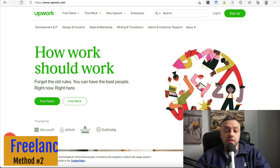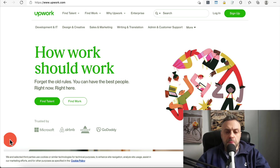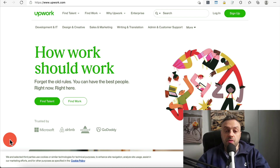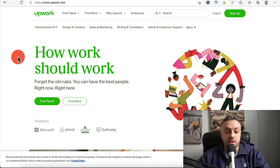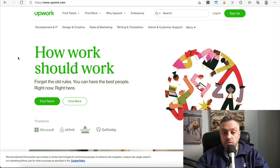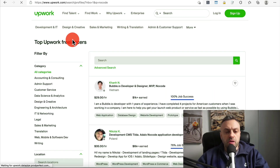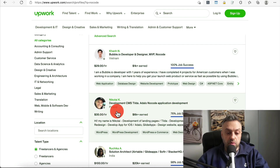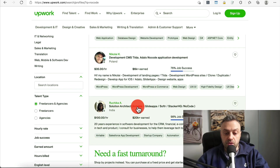The second way that you can make money with no code is by freelancing. There are a lot of sites where you can sell your services, advertise what you can do, and other people will hopefully hire you. For no-code work, there are people willing to pay a lot of money. Here we are at Upwork, one of the more popular freelancing sites. If you search for 'no code', you'll see a lot of interesting results — Bubble developers, Adalo developers, solutions architects, and more.